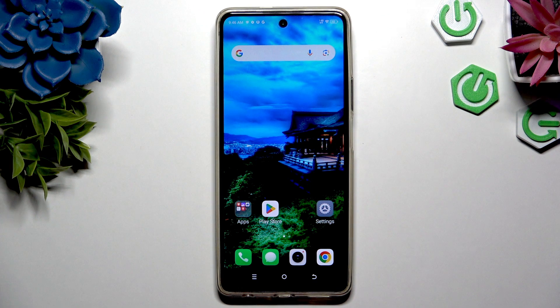In front of me is the Tecno Pack 20 Pro, and today I would like to show you how you can clone apps.